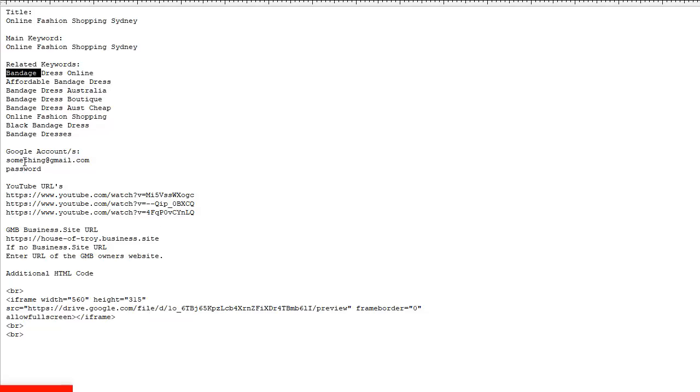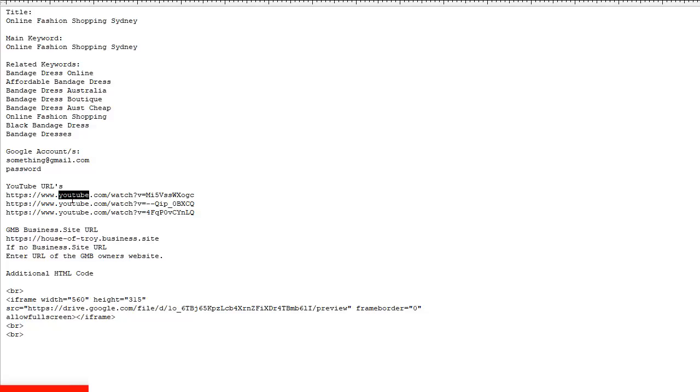Then you have your Google account and password. List of YouTube URLs. Each page has one YouTube video embedded at the top of it. The software chooses one that you enter randomly. So if you have ten URLs here, it will choose one of those each time it creates a new page. These YouTube videos should be related to the theme of the site that you're creating, which is related to the GMB that you're promoting.